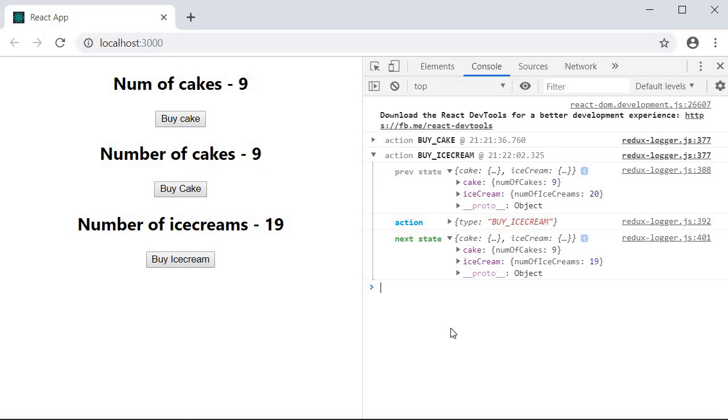Now this logger is great, but in the next video, let's take a look at another great tool, which is I would say 9 out of 10 times essential if you're building applications with Redux. Let's see you guys in the next one.